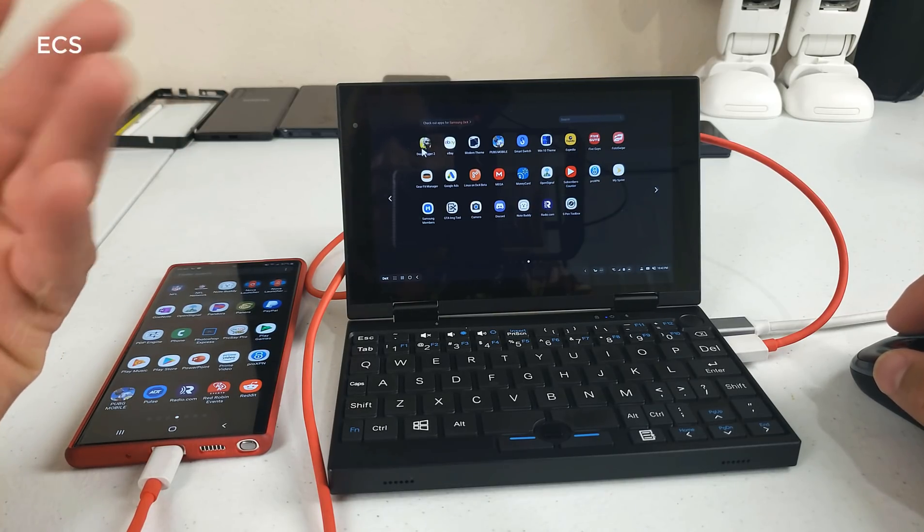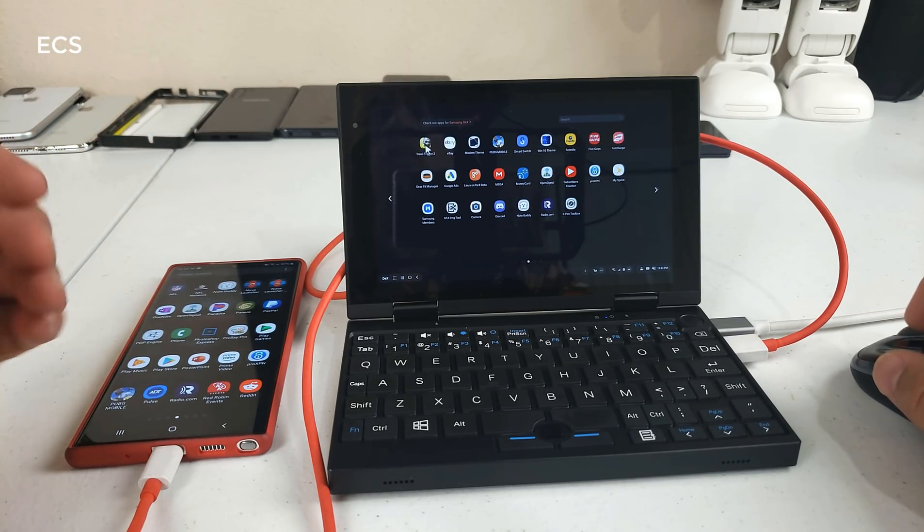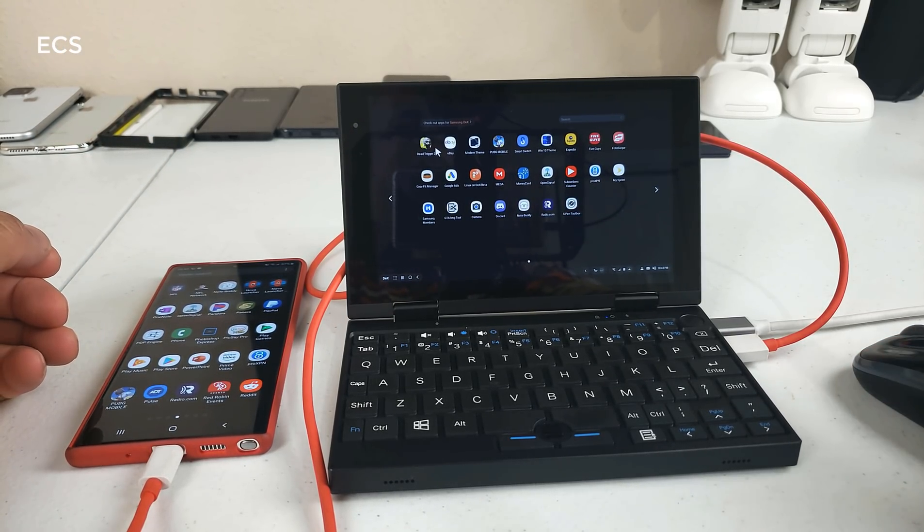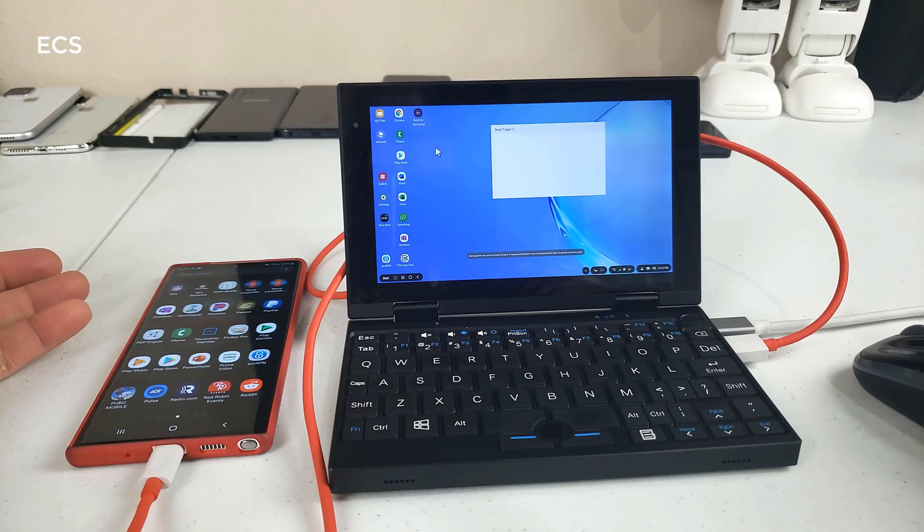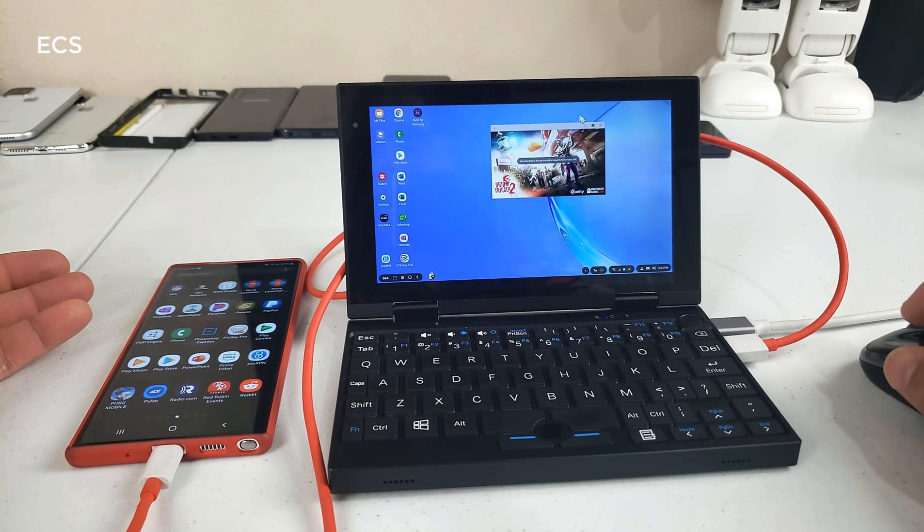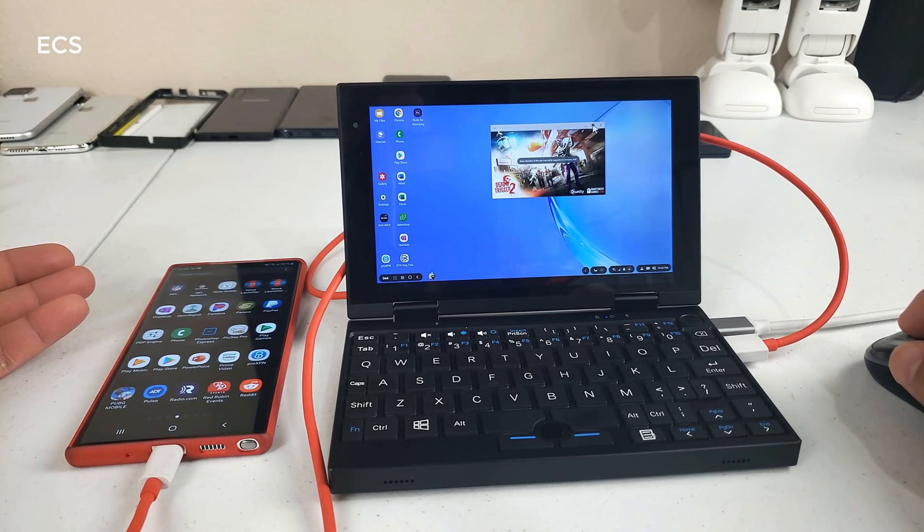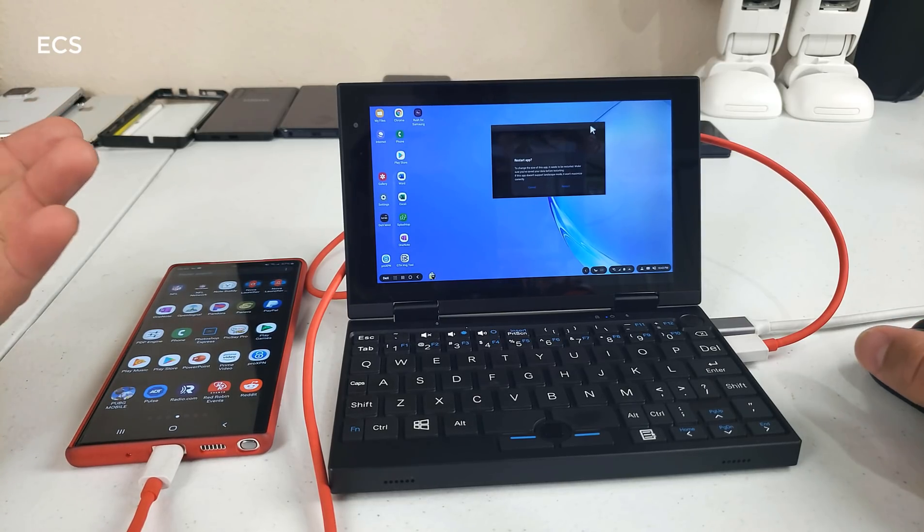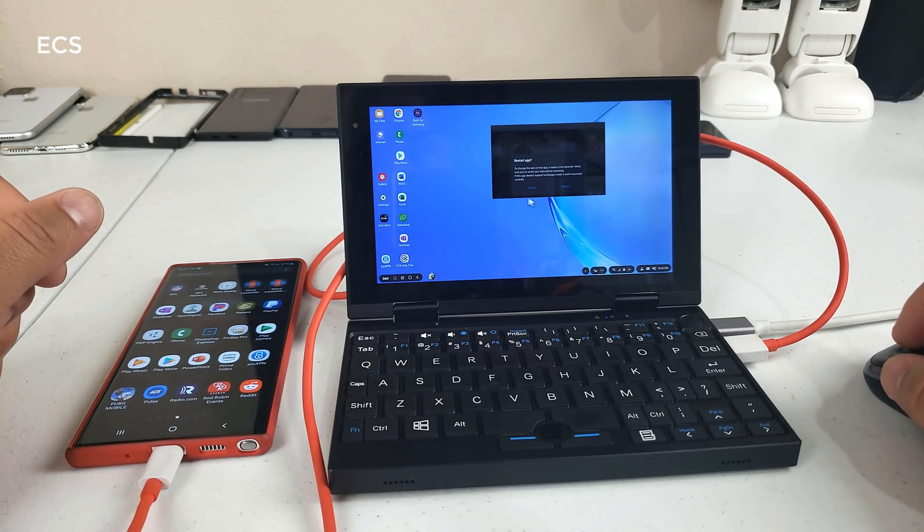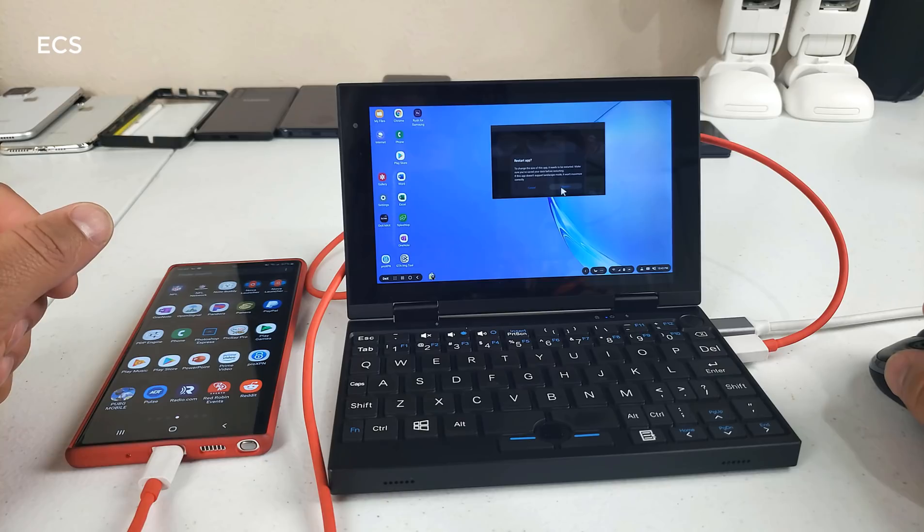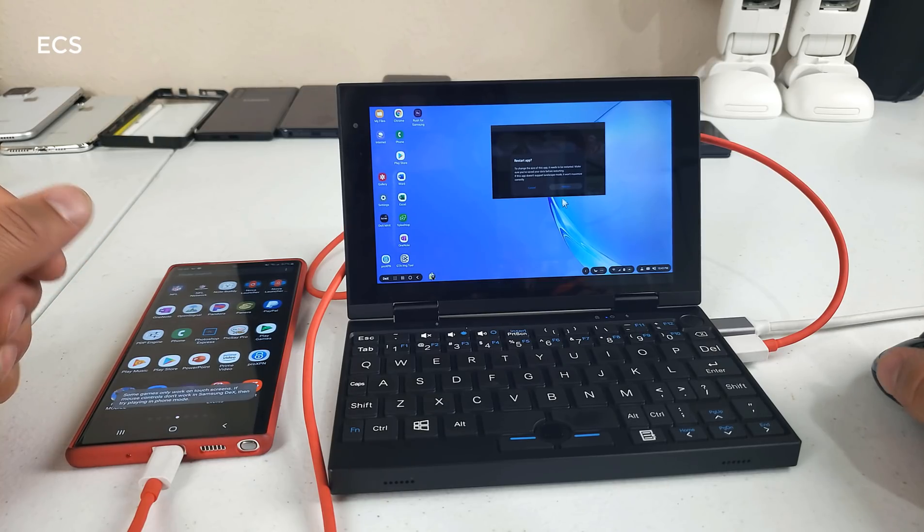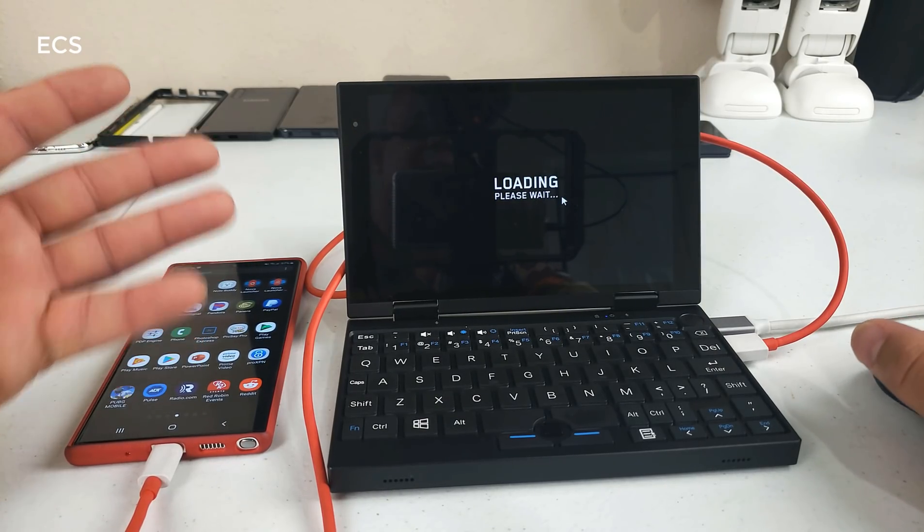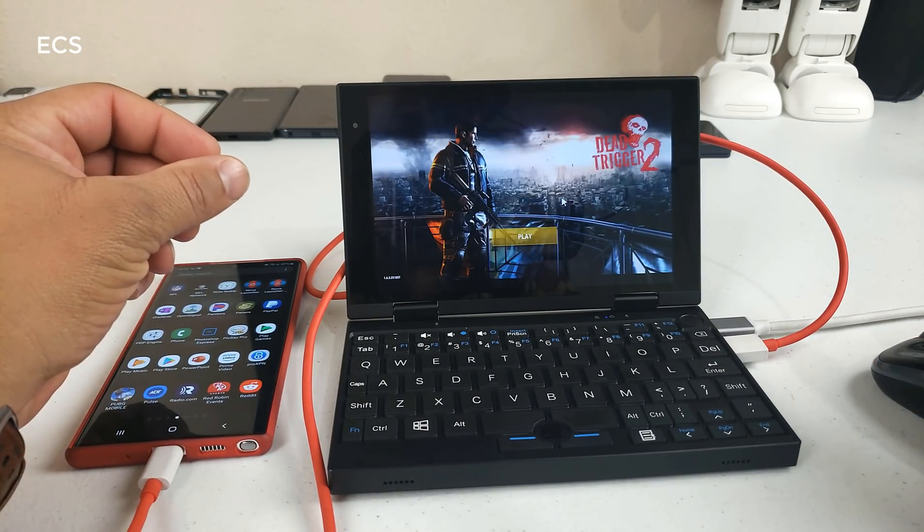I mean for shits and giggles, right, for shits and giggles, I'm gonna fire up a game. I'm gonna fire up a game and go from there. And yeah, that is it, it won't run that well on here.